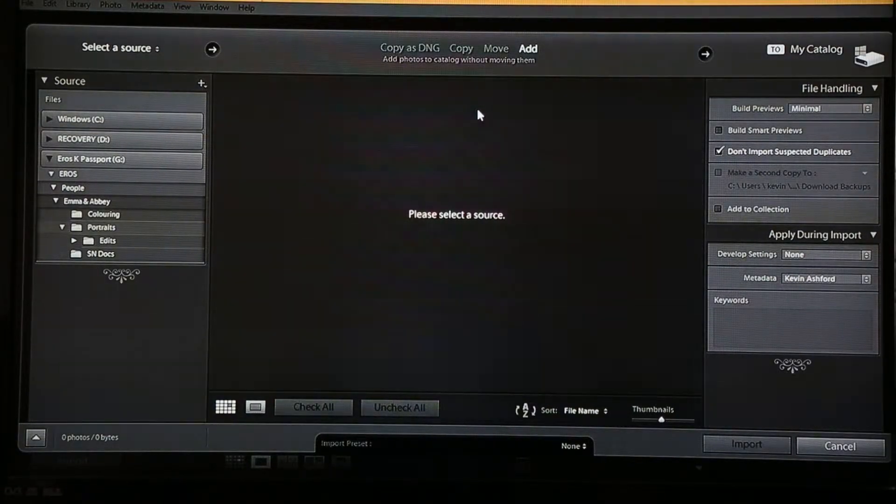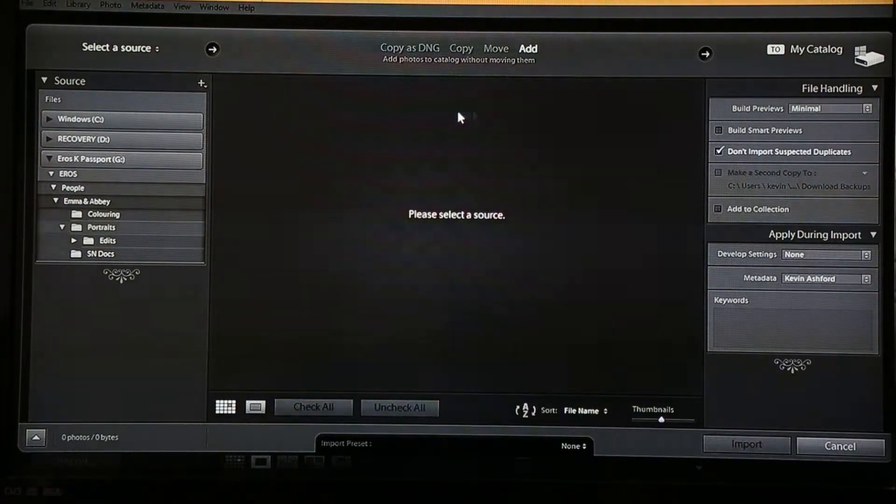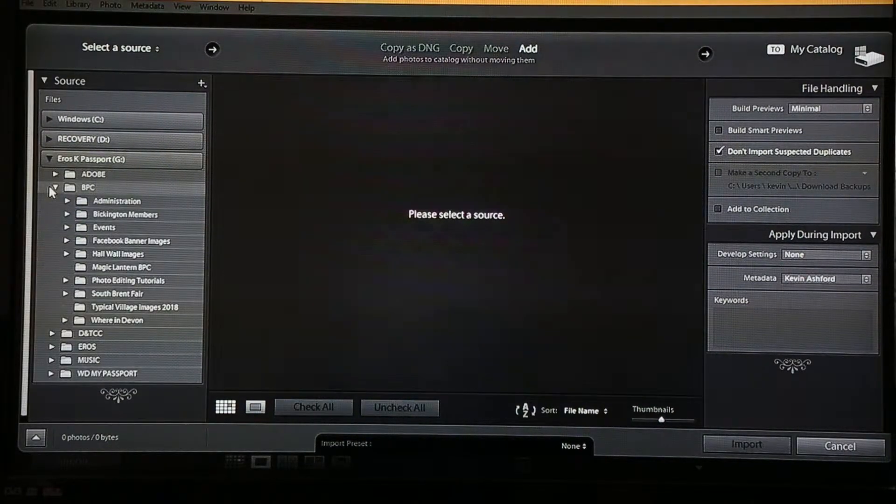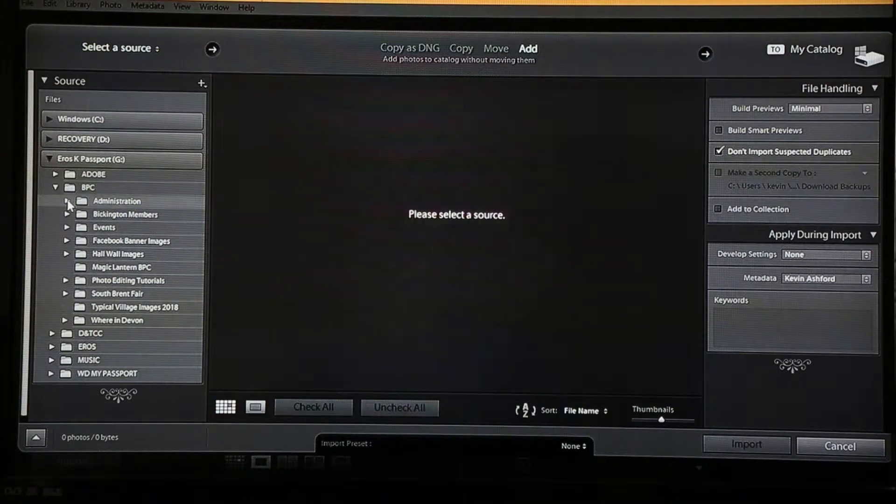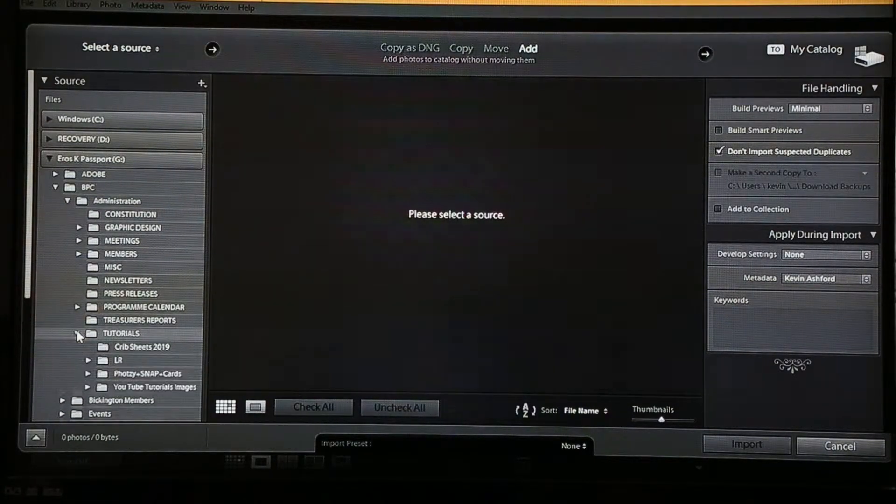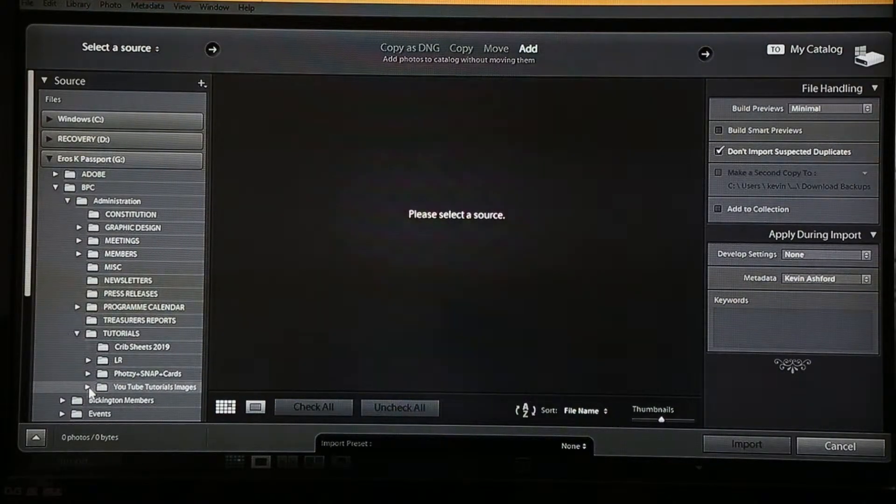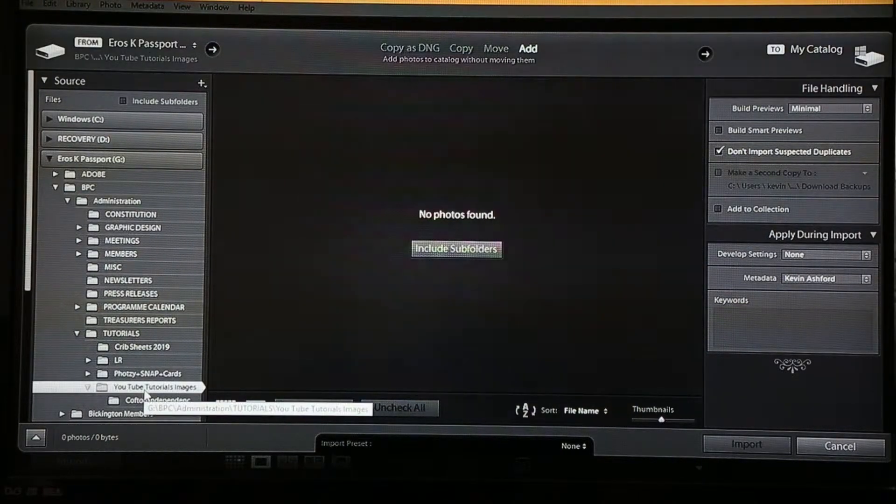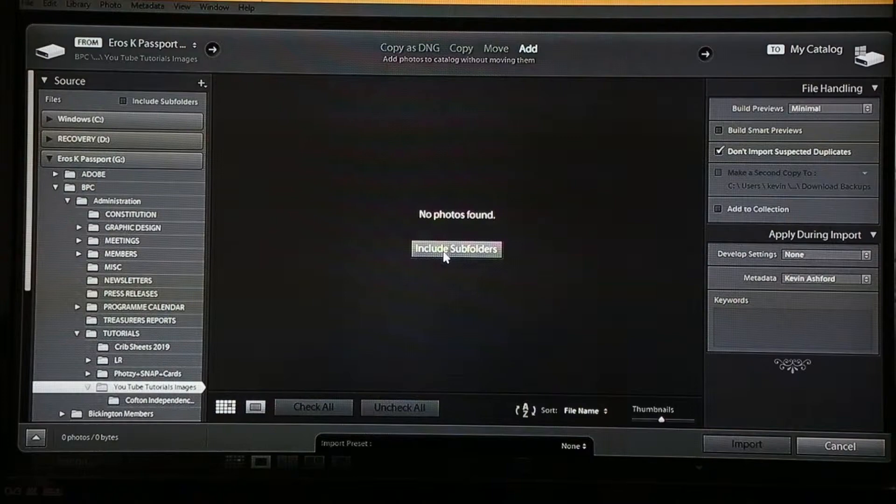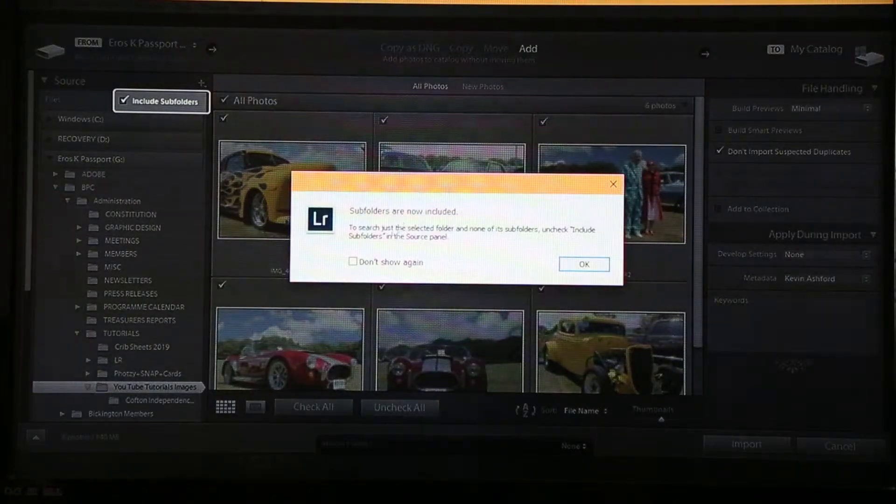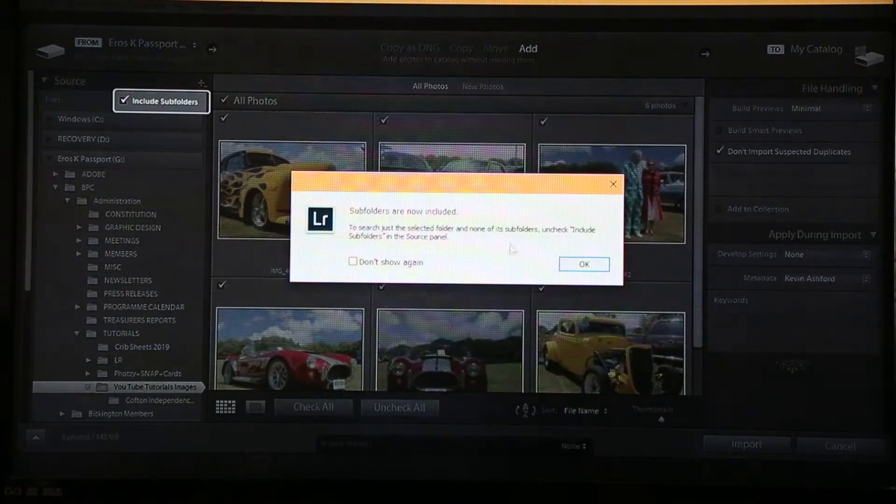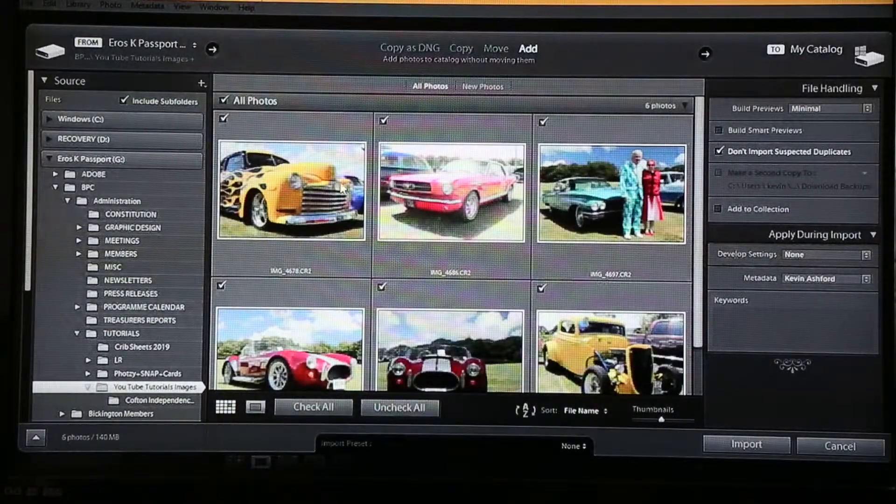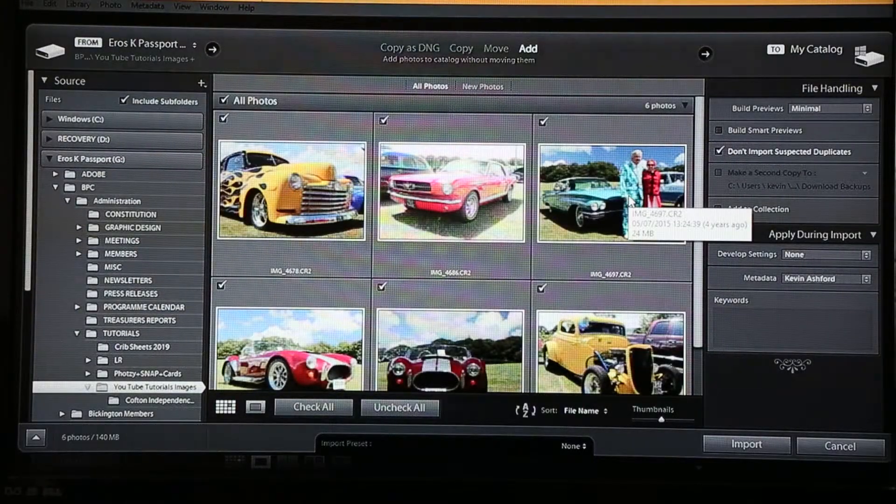Download your images from your card to your hard drive outside of Lightroom. Once you've done that, find the file that you have the information saved in, which I'm doing here. Obviously we're Bickington Photographic Club and we have a tutorials folder set up down here. We even have a YouTube tutorial images folder set up. And if I just click that folder there, it says no photos, but if I were to include the subfolders then I obviously get this message saying that subfolders are included. I don't want to see that message again. I'm happy for that to be the case and you can see here now a selection of images.